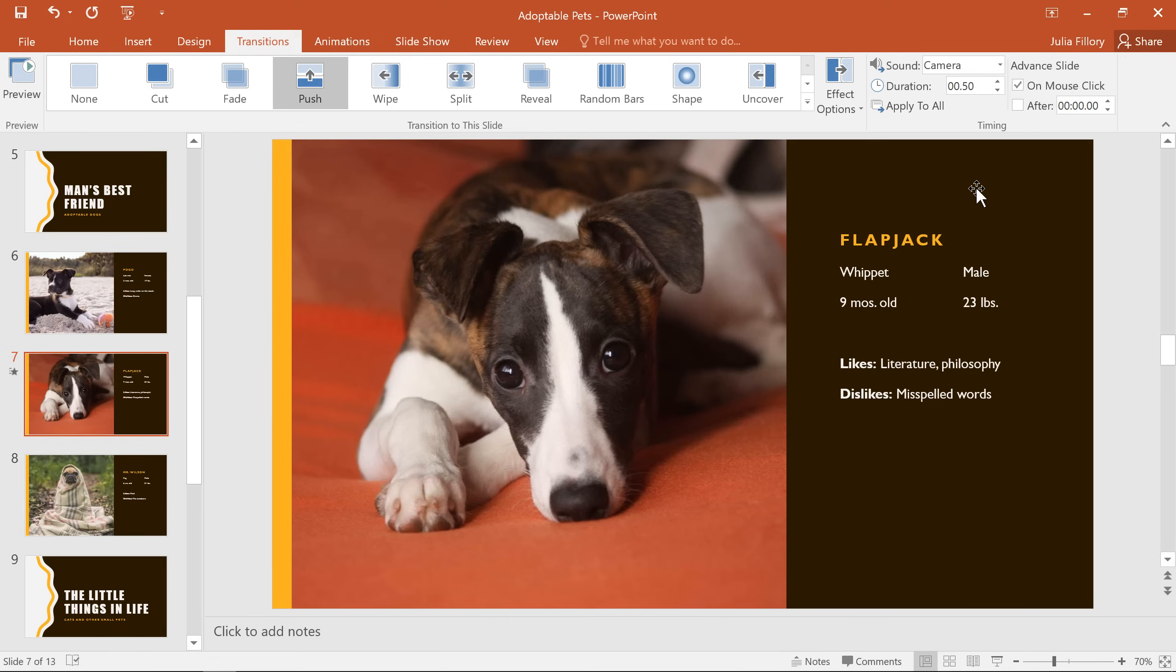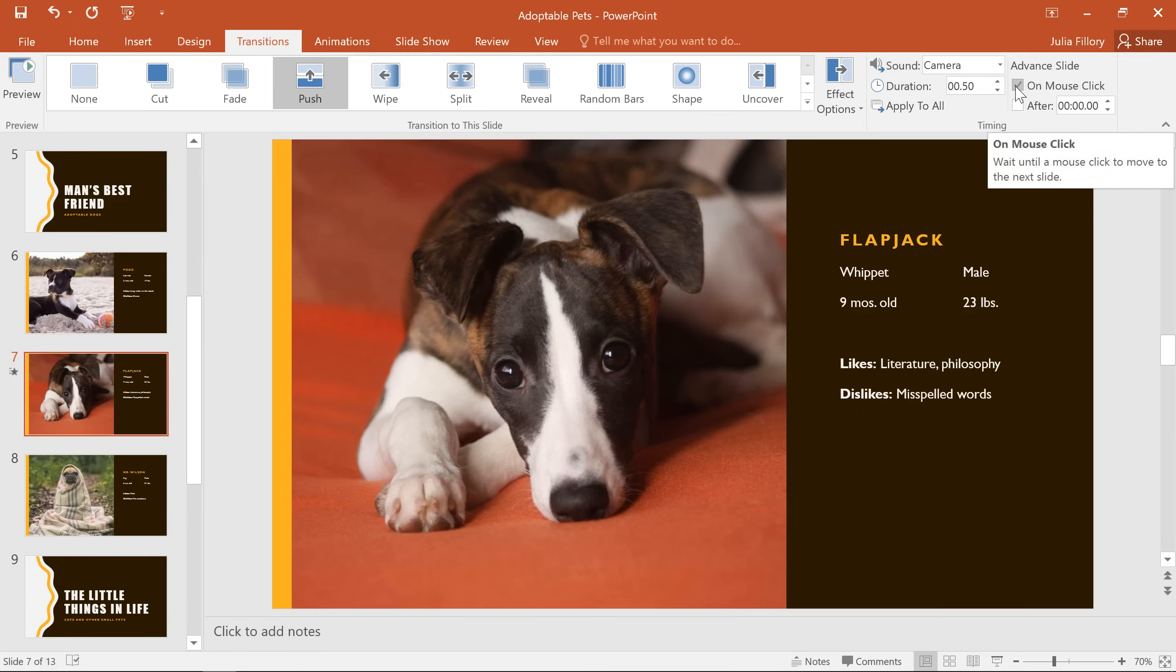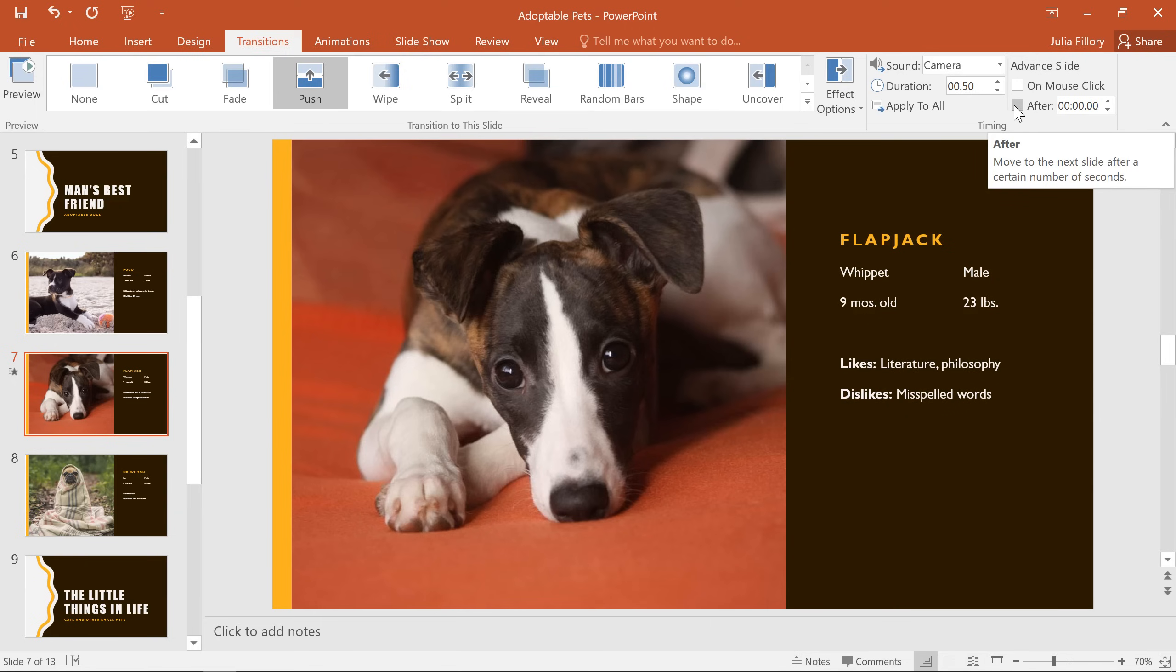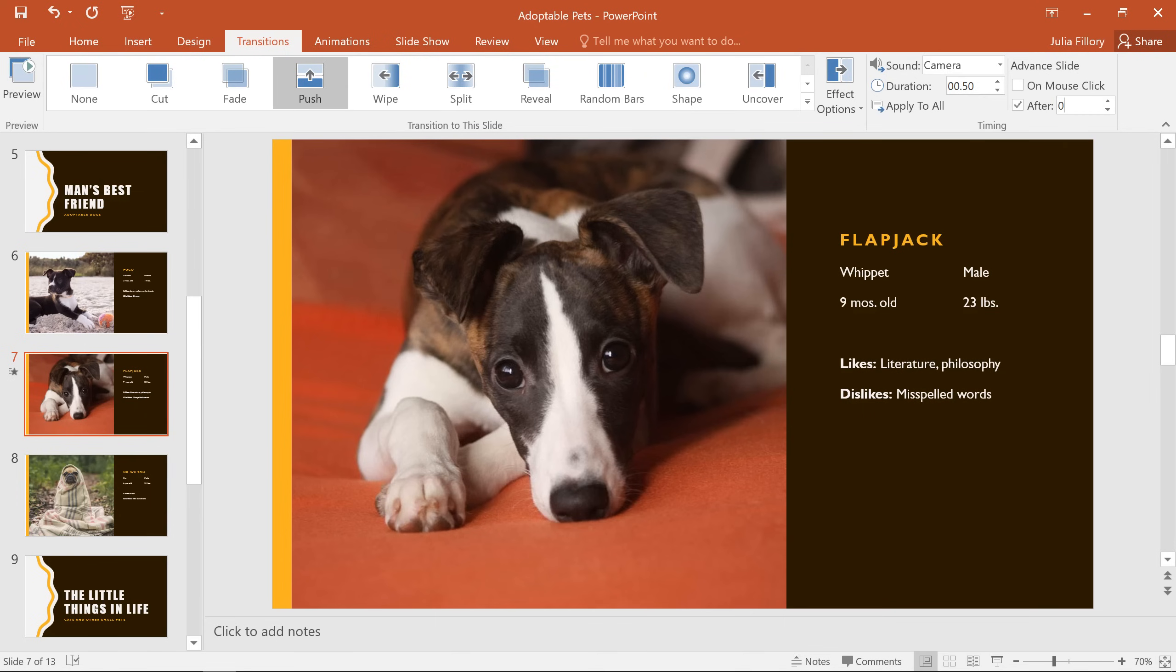I'd also like to show you the options under Advanced Slide. Here you can set your slides to advance automatically, without having to click your mouse. This is primarily used for presentations that are going to be left unattended, for example, in the background at a special event, or at a trade show booth or kiosk. To set the current slide to advance automatically, uncheck the box next to On Mouse Click, then check the box next to After. In the After field, type the amount of time you want the slide to be displayed. In this example, we'll set it to advance automatically after 1 minute and 15 seconds.